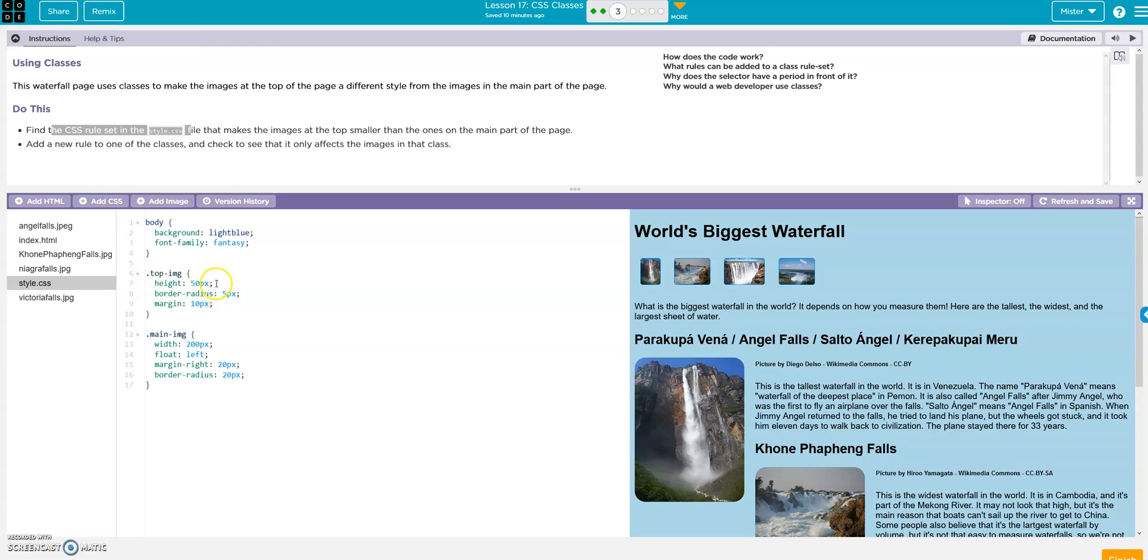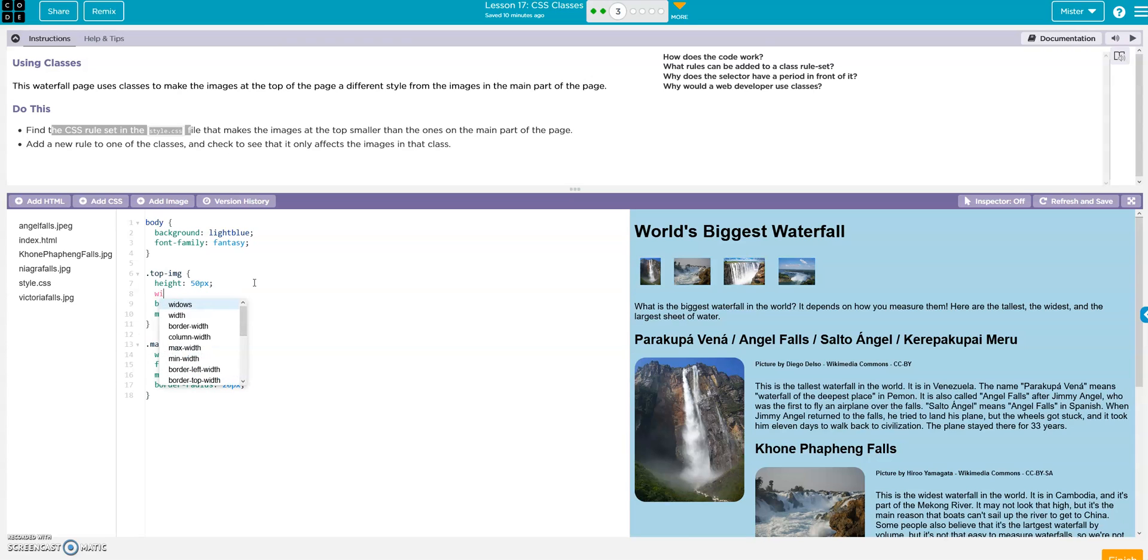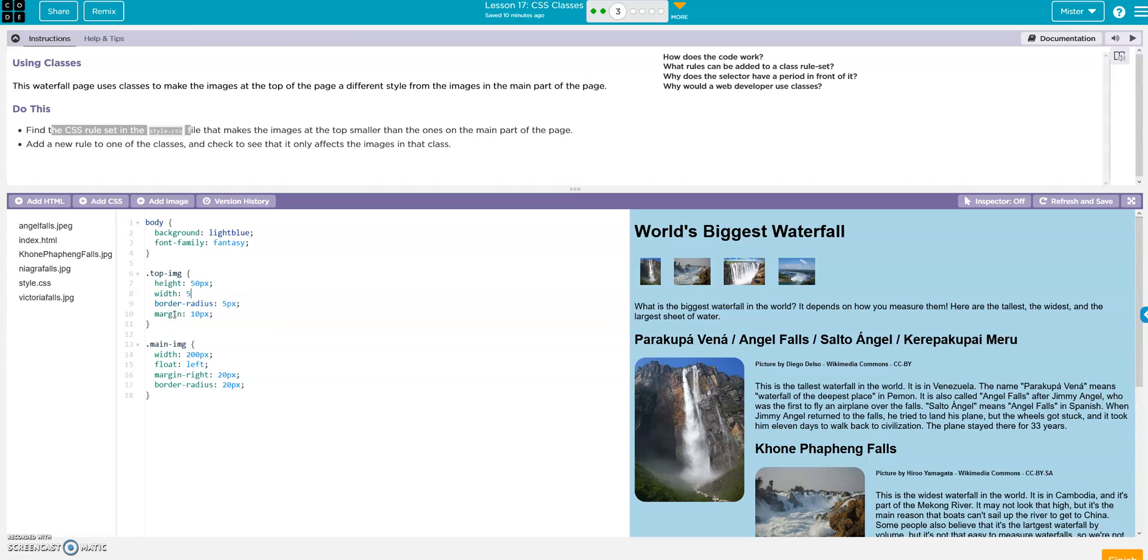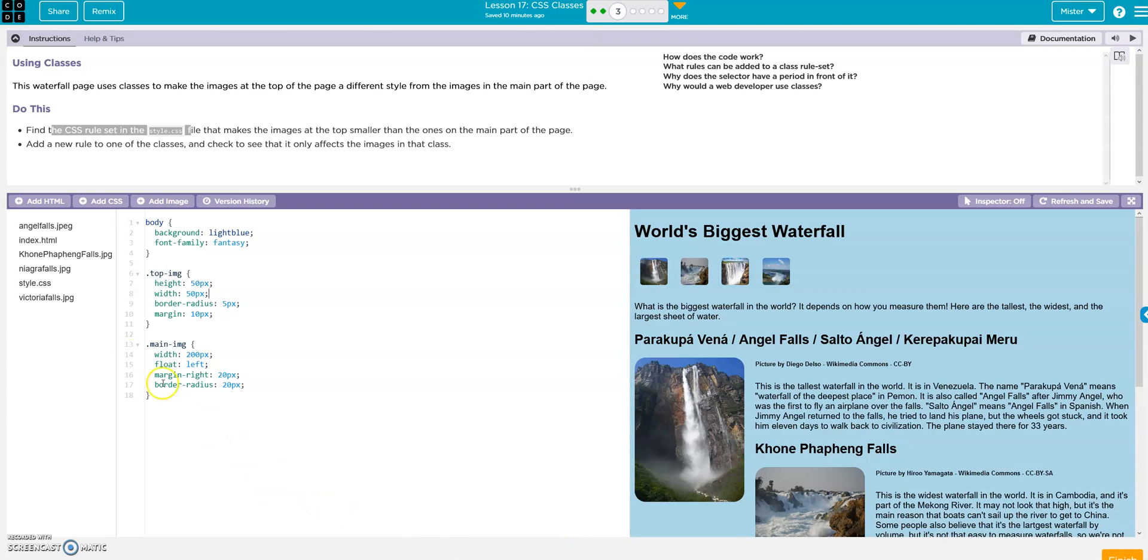So they want us to just add a rule to one of the classes. Let's do it here, let's add a width. So we hit there width and then let's just make it 50, might as well px, and then always make sure you have that semicolon right. So now they're all the same width. That's it.